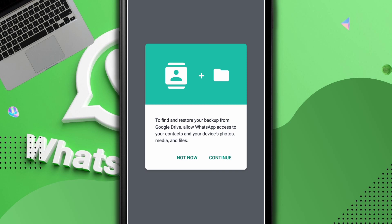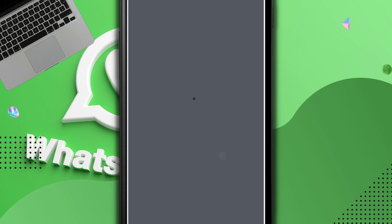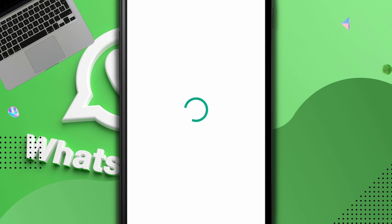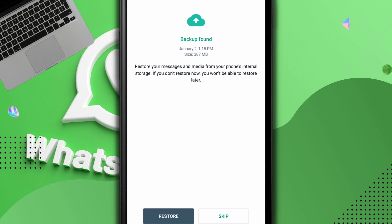Welcome back — verification is complete. I click Continue, allow permissions, and now it's looking for backups. You can see it says: 'Restore messages and media from your phone's internal storage. If you do not restore now, you won't be able to restore later.' Because we used the phone's internal storage, if you had a Google Drive backup it would say restore from Google Drive. Just click Restore.